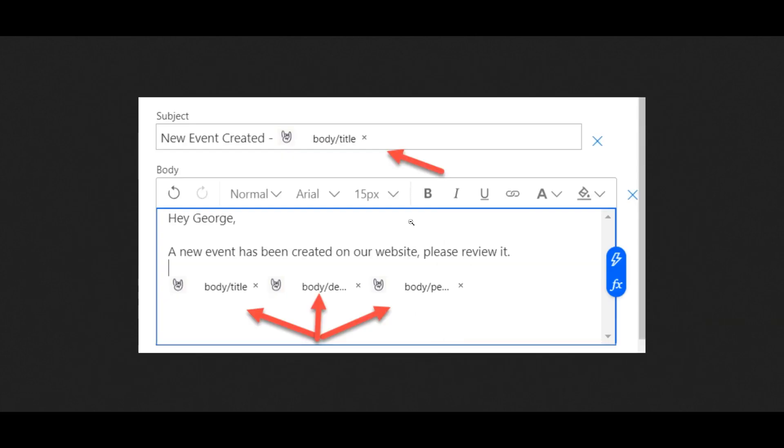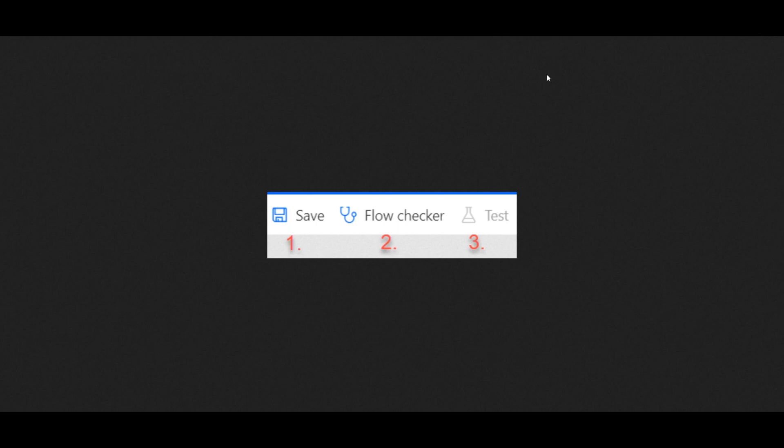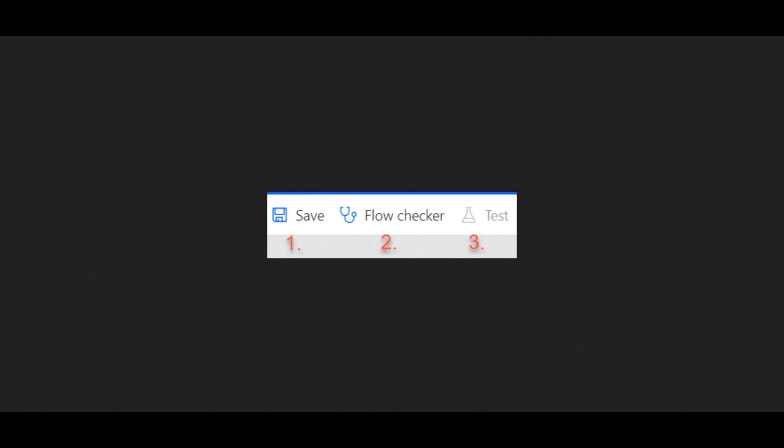Well, you're almost there. We're going to want to save the flow, run the flow checker, and then test it, take it for a test run. Your flow is ready to go, and your process is now automated.